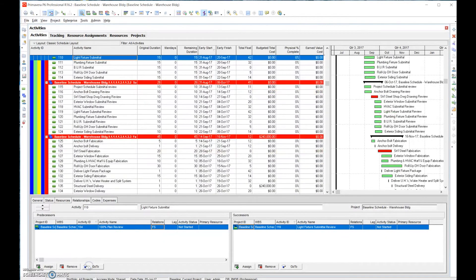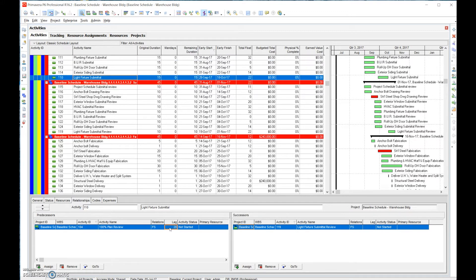This brings up a great point: for pre-construction activities like submittals and long lead items, it's okay to have excess float. A better way to eat up the excess float is not necessarily at the successor end, but on the front end. For example, if we have 40 days, we might reduce it to 20 days, bringing the float down from 42 to 22. This prioritizes submittals by adding lags, though you have to be aware it can create constraints.